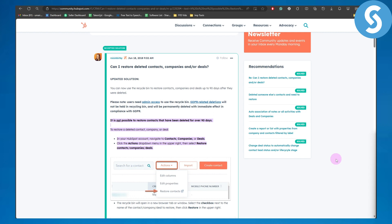You can use the recycle bin to restore contacts, companies, and deals up to 90 days after they were deleted. So let's assume that you have deleted something and you're trying to restore them - you can restore it within 90 days.